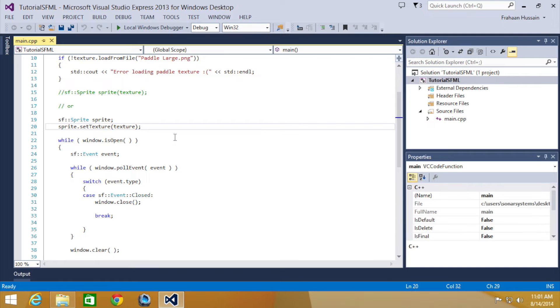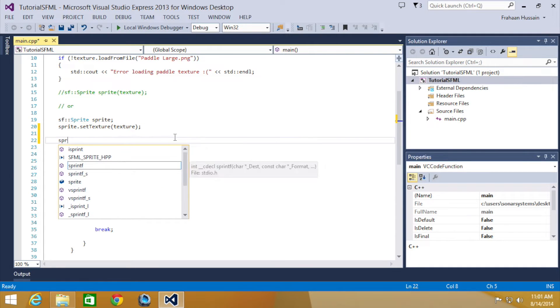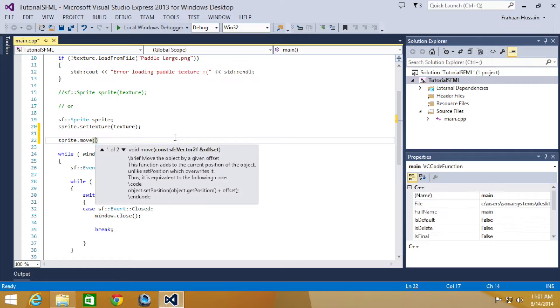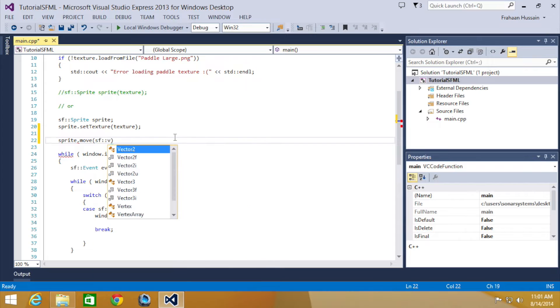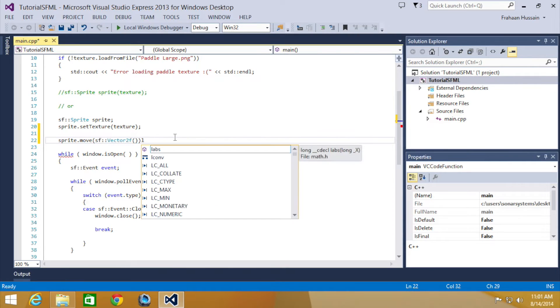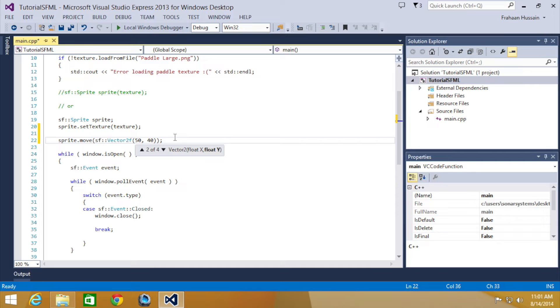to use this method it's really simple. We need to do sprite, or the name of the sprite, dot move. This takes either SF::Vector2f or two float variables. We are going to use SF::Vector2f as we pretty much always do. Semicolon, not else, semicolon. Now we are going to specify the two values, number 50 and 40.